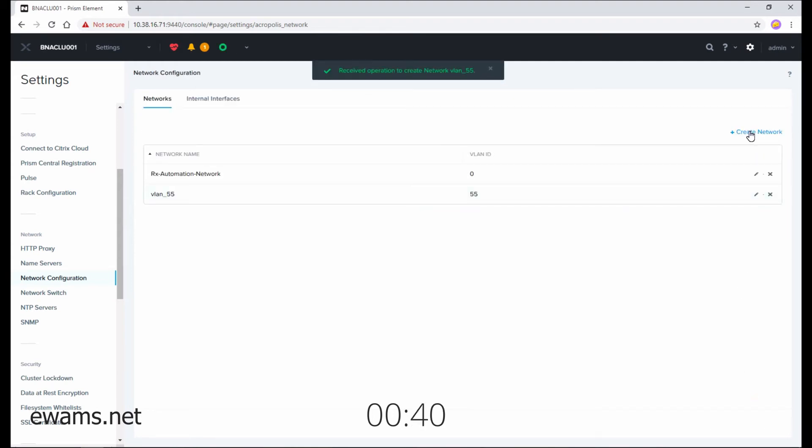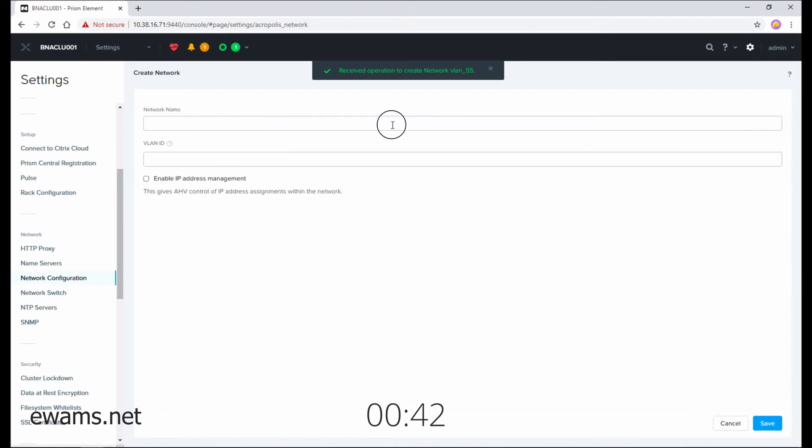If you want to create another one, select create network, give the network a name, and type in the VLAN ID again and hit save.